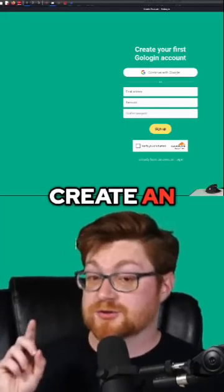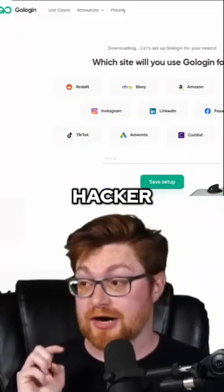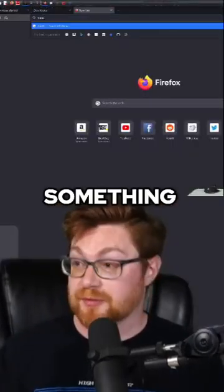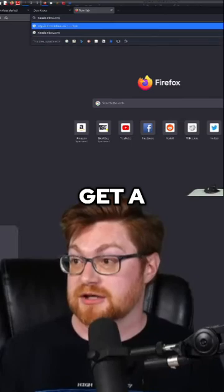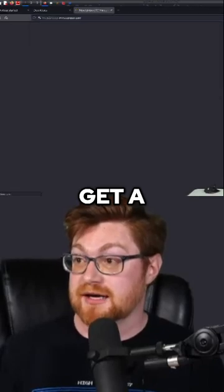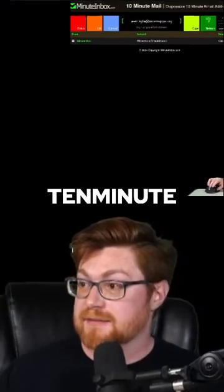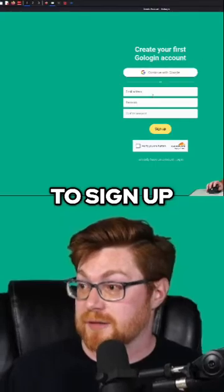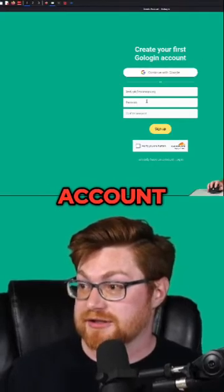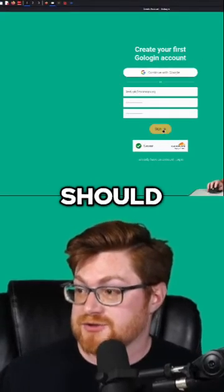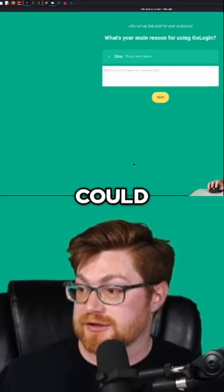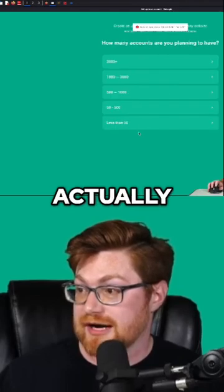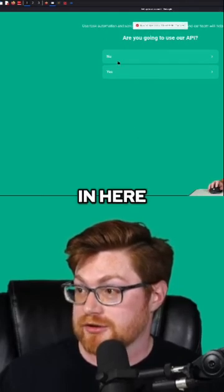You may very well need to create an account, but putting on your hacker hat, maybe we could just go to something like MinuteInbox.com and get a totally disposable 10-minute email that we could use to sign up and create a new account. That should give us a trial, and we could cruise through whatever silly stuff to actually get working in here.